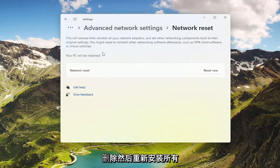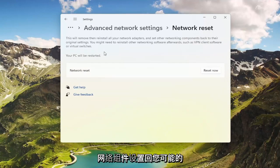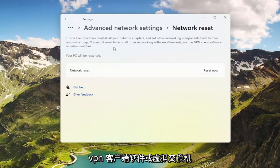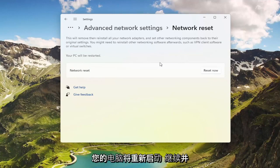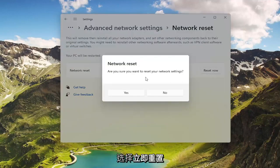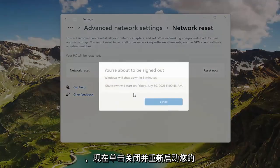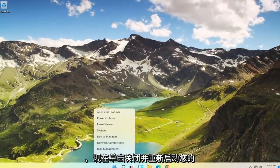This will remove and reinstall all of your network adapters and set other networking components back to their original settings. You might need to reinstall other networking software afterwards, such as VPN client software or virtual switches. Your PC will be restarted. Go ahead and select the Reset Now button. Make sure you want to restart your network settings and select Yes. Now click on Close and restart your computer.